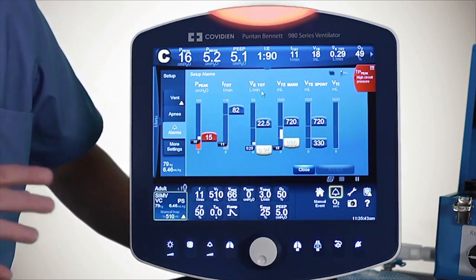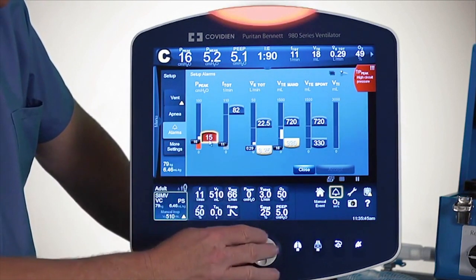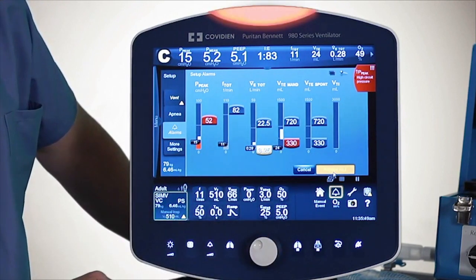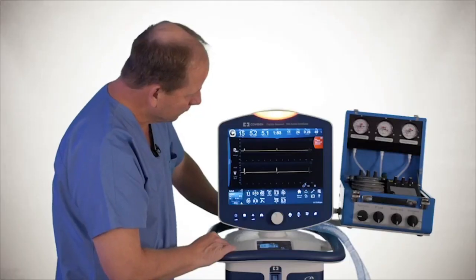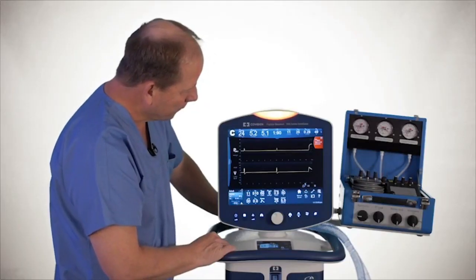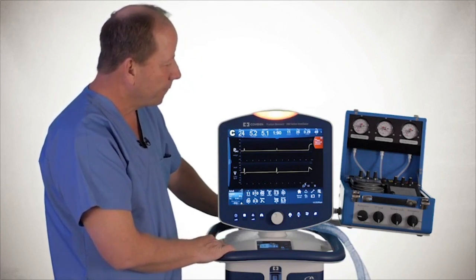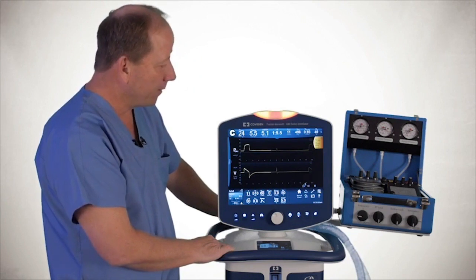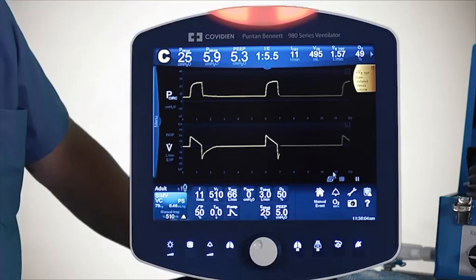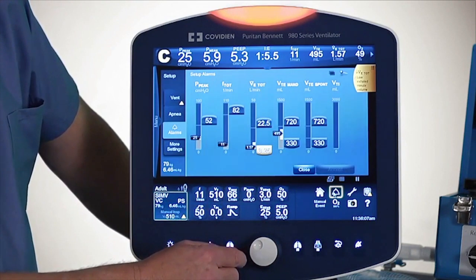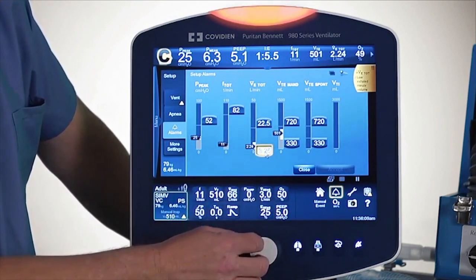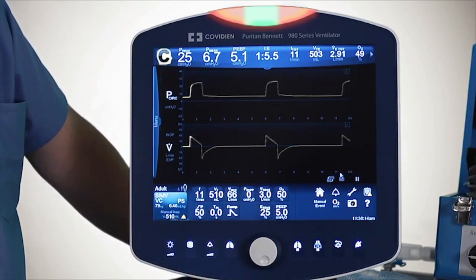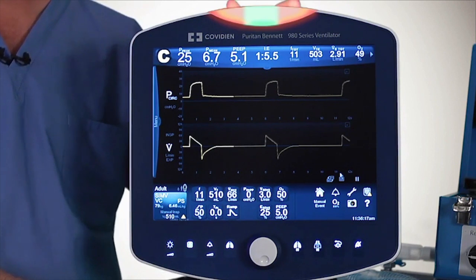Now I'm going to go ahead and reset that alarm. Once the alarm is reset — just one more moment here — make sure I've got all the alarms reset.